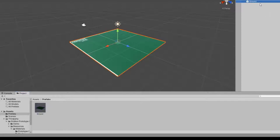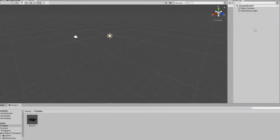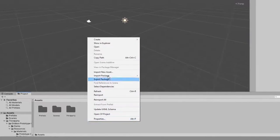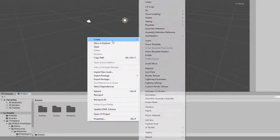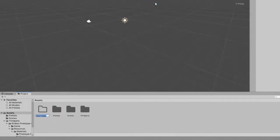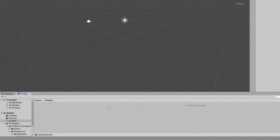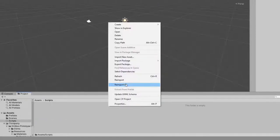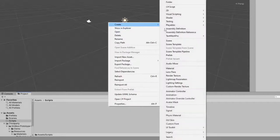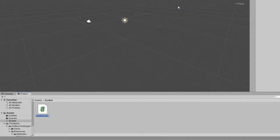Then I will remove the Ground game object from the scene. Finally, I will create a new folder for my script called Scripts, and inside of it I will create a new script called SceneSetup. Then let's open the script in Visual Studio.